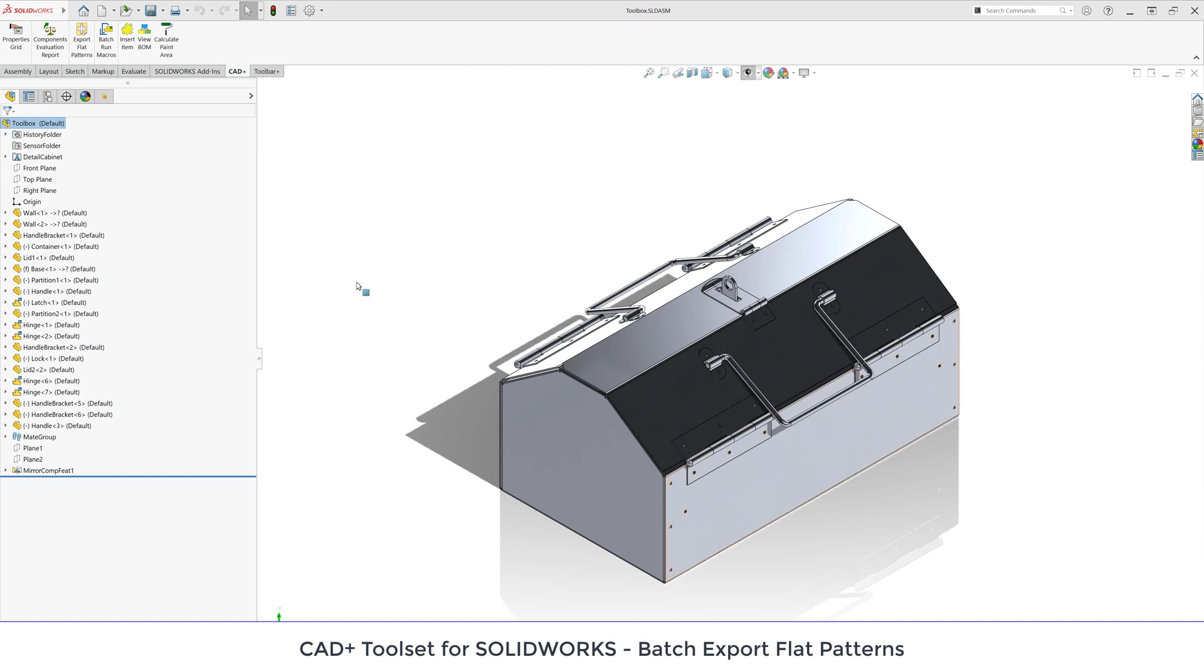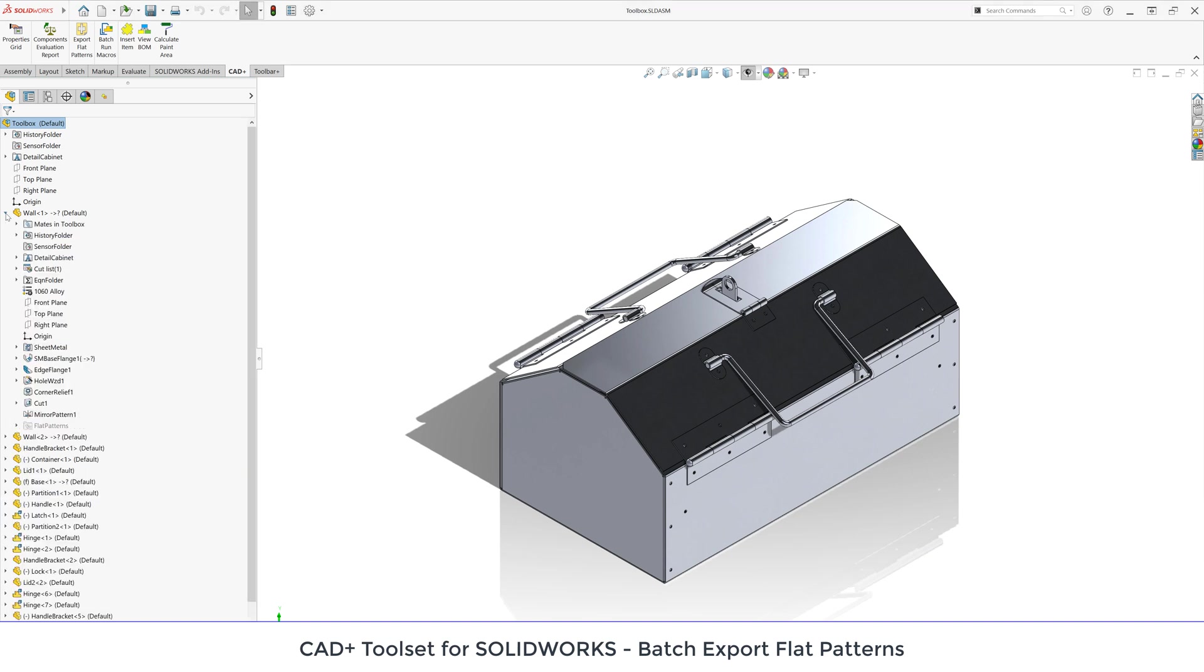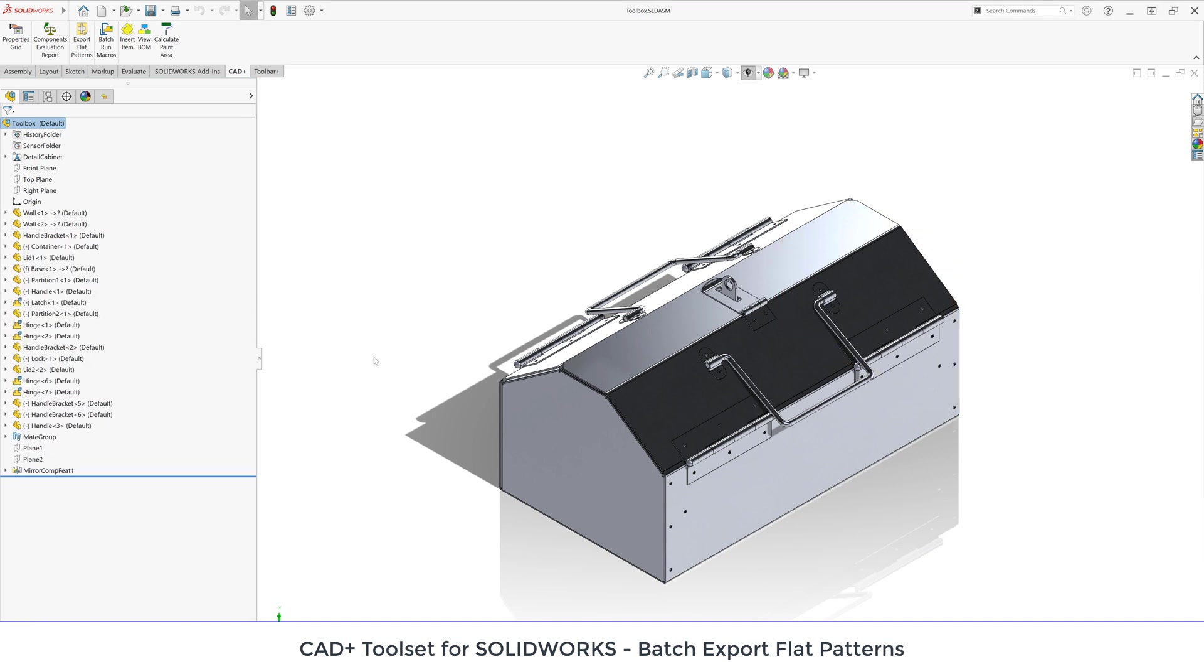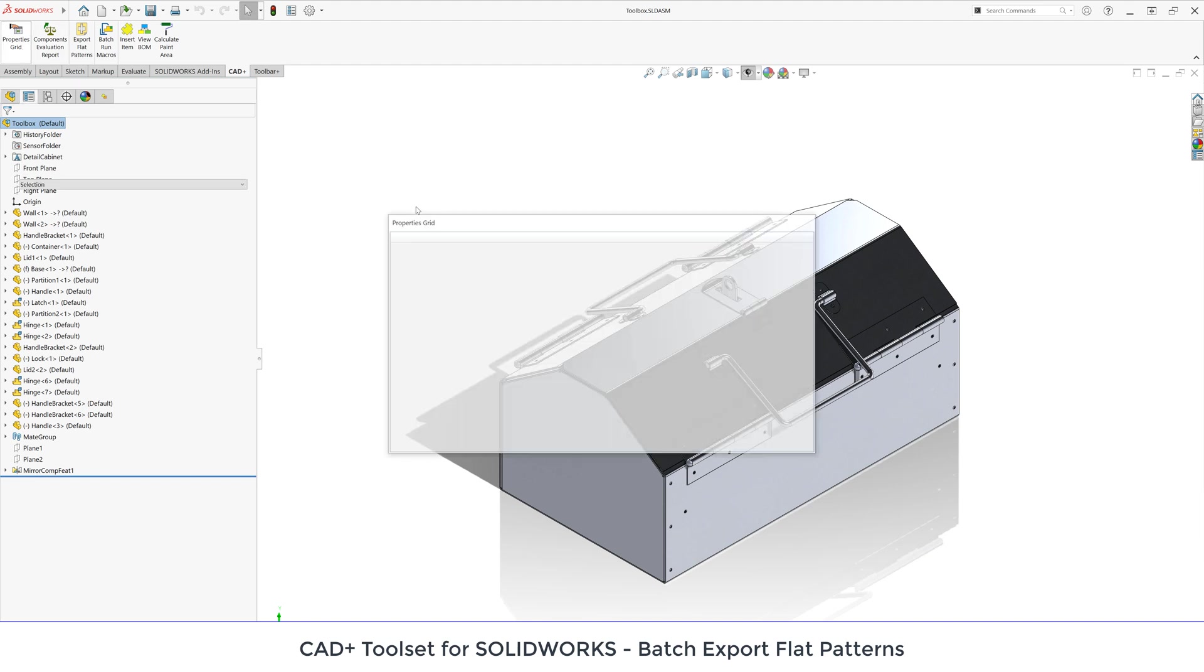This assembly document consists of several parts. Most of them are sheet metal parts. There are some sheet metal parts which are used, so basically there are multiple quantities of the same component.